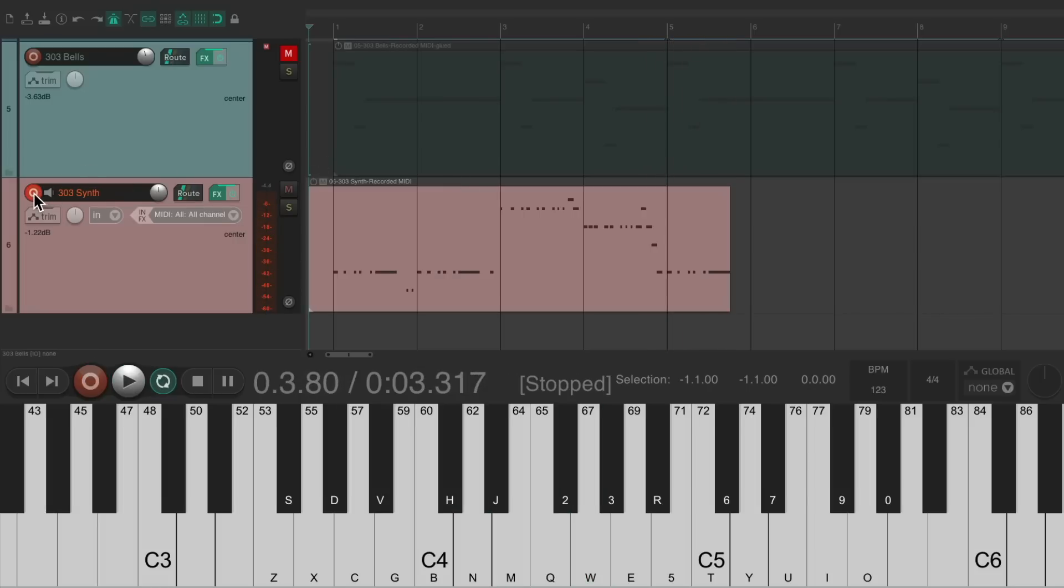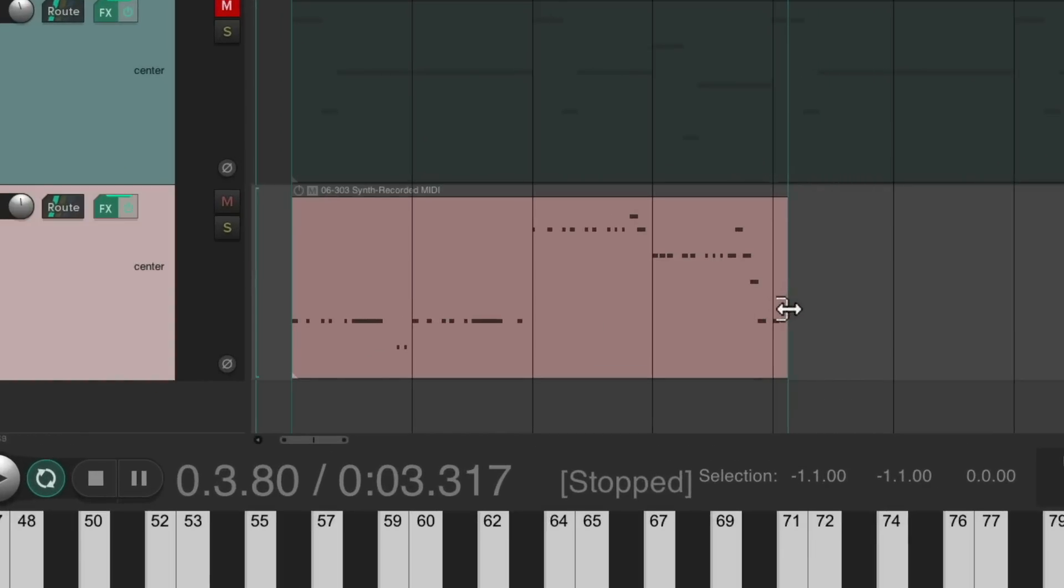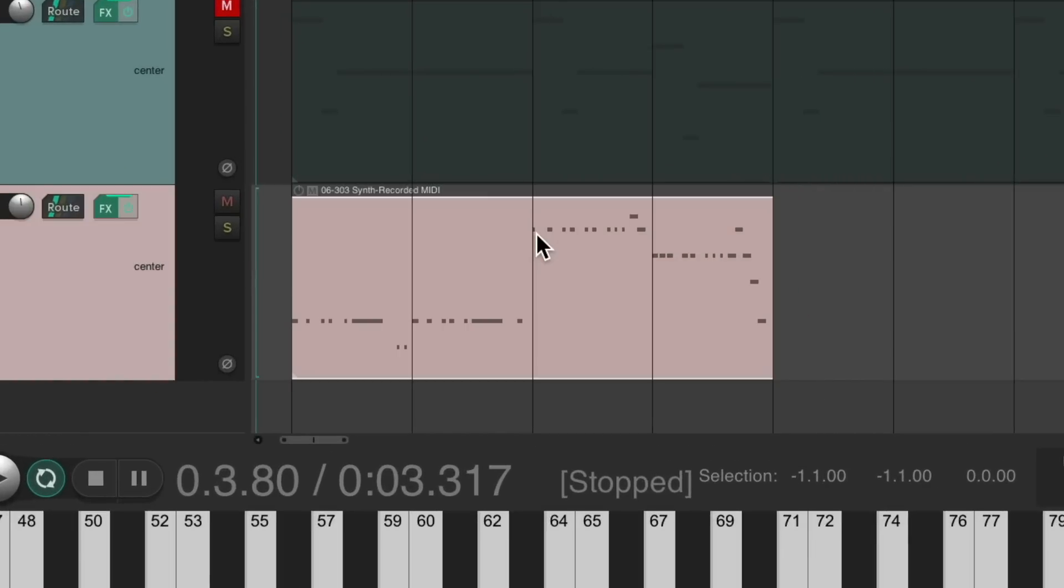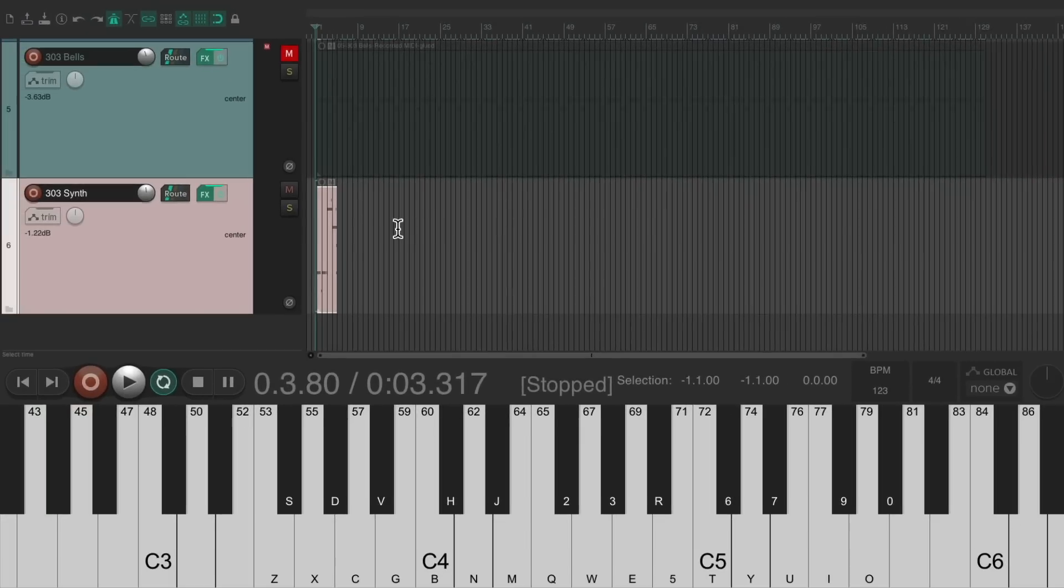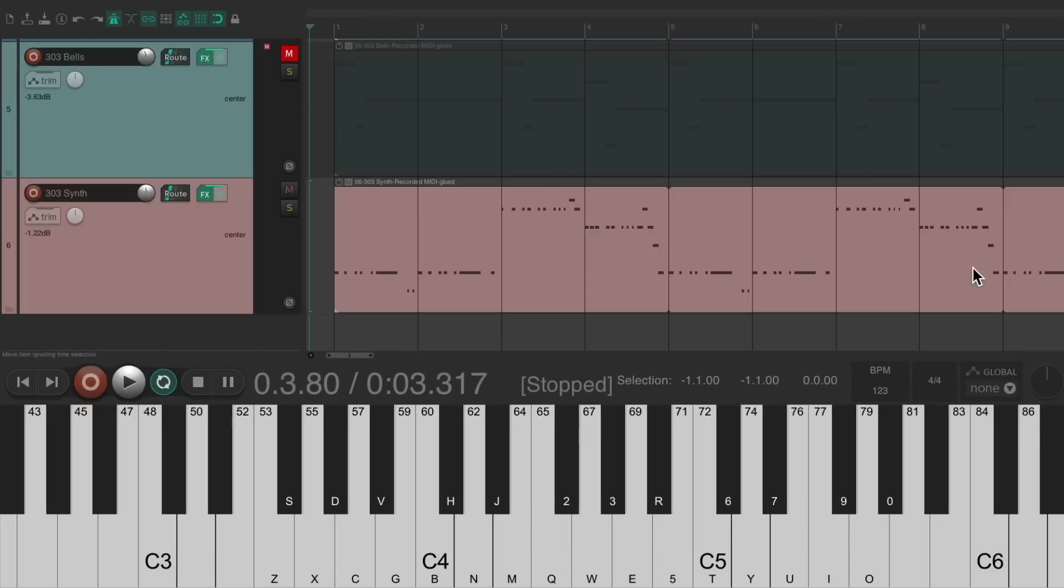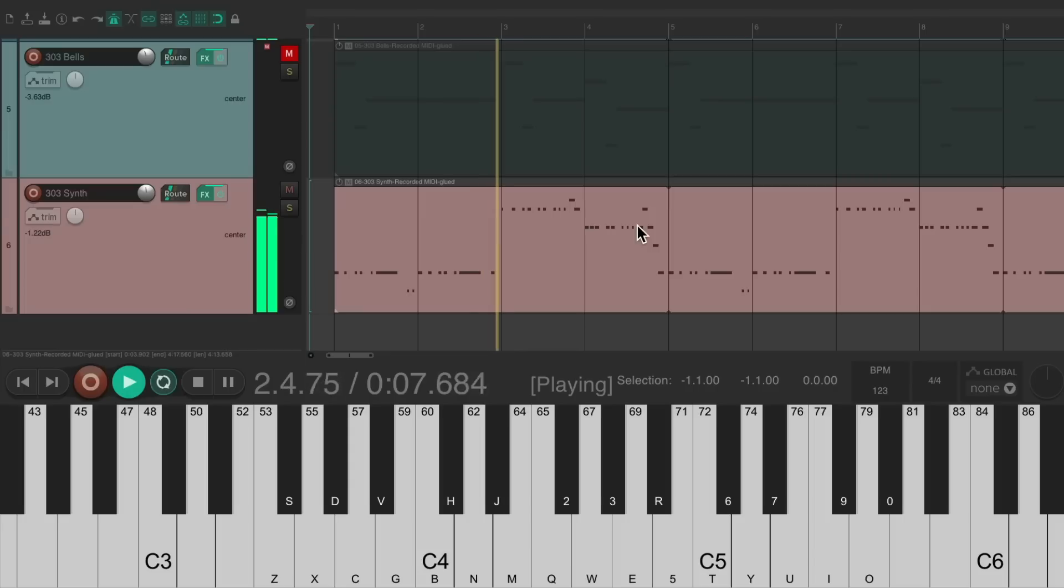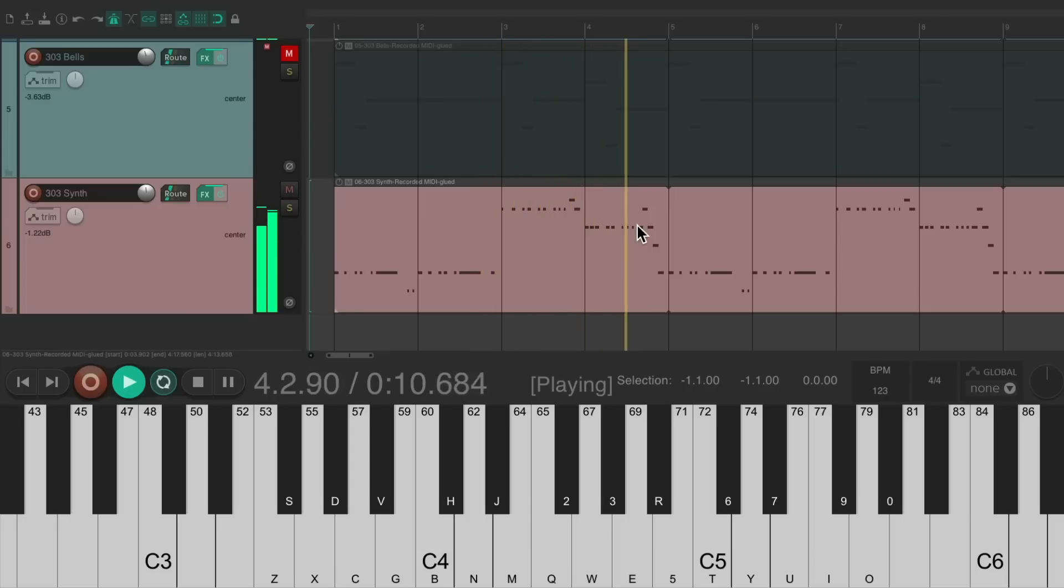Take it out of record. We'll trim it again. Glue it. Loop it through the whole song.